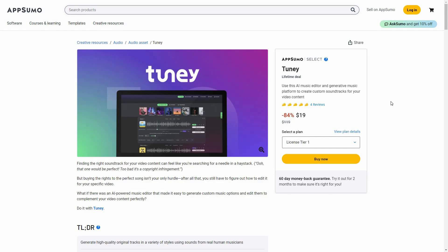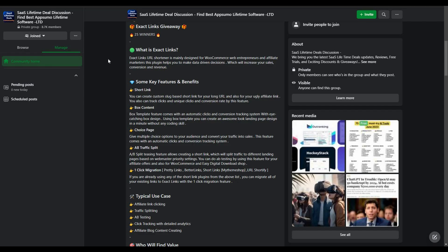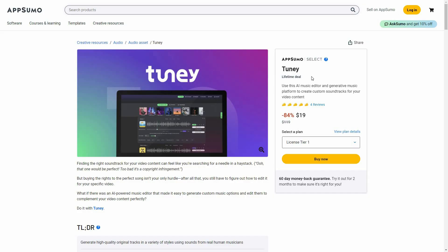Hello guys, welcome back to SaaS LTD Deals. If you're new here, make sure you hit that subscribe button so that you never miss any of our exclusive uploads. I am back with another review and today I am going to review Tuni. If you're interested in SaaS lifetime deals and a community where you can discuss these deals, make sure you join the SaaS Lifetime Deal Discussion group on Facebook — you will get the link in the description below.